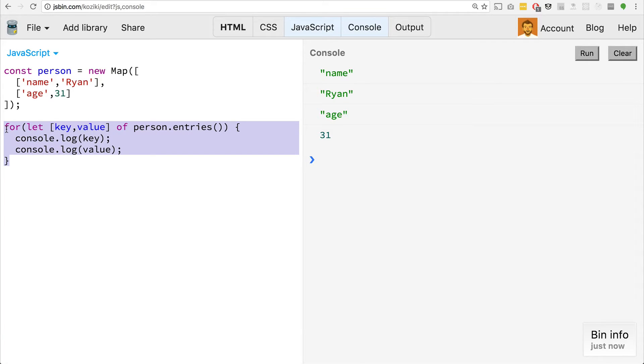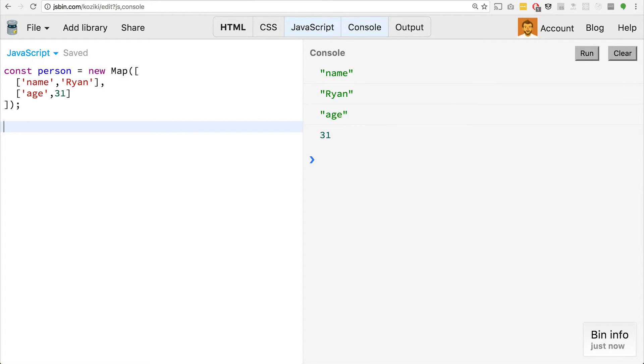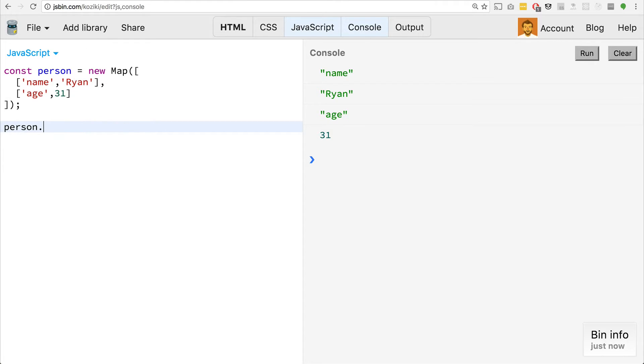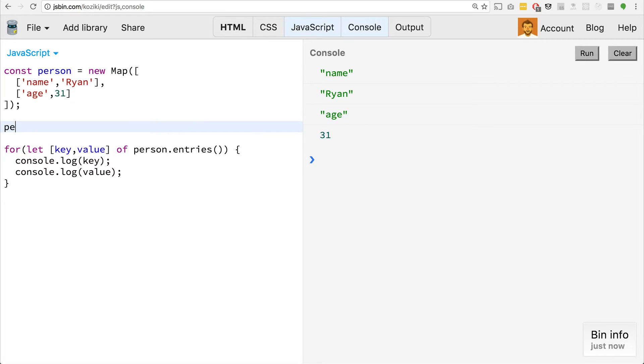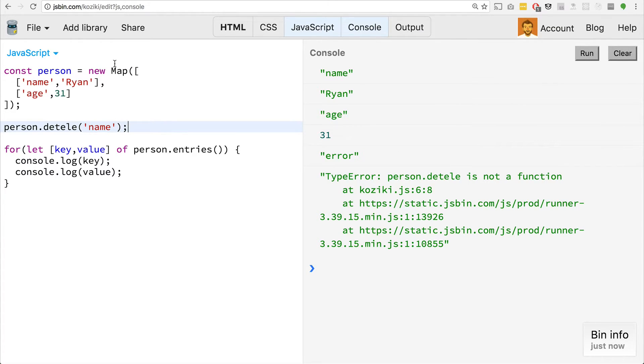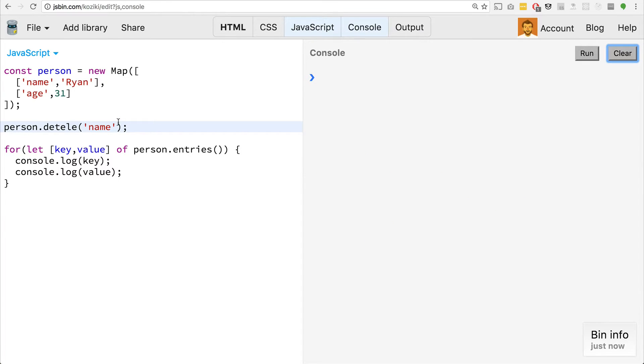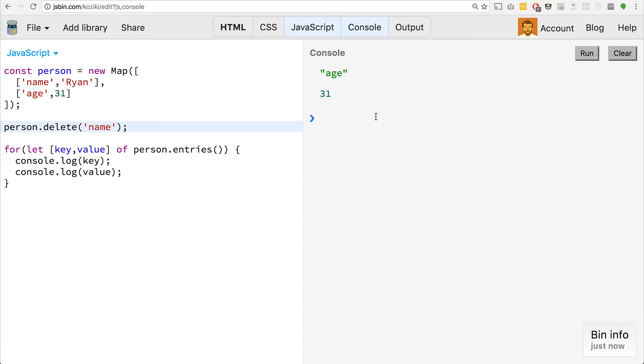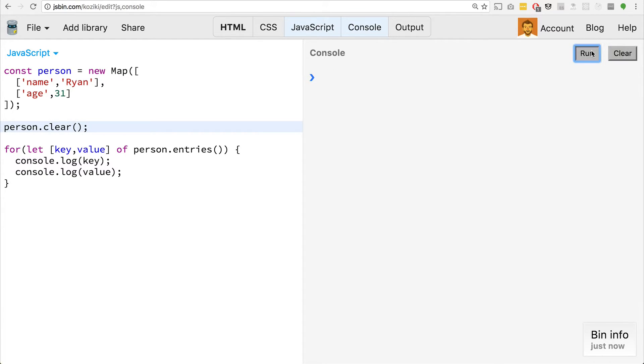A couple things we want to also look at here is if we wanted to delete a property. It's as straightforward as using the delete keyword. So we could say person dot delete name. And we'll delete the property there so that we don't have it anymore. So now we just have the age property left. And if we wanted to clear everything out of here, we could just use clear. And this method will just completely empty our map. So that's pretty neat.